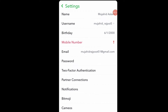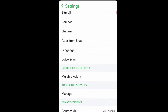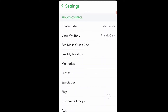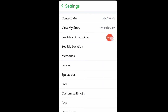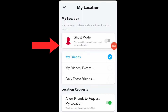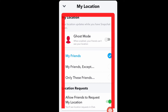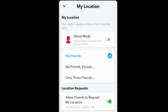Here you can see many options. Scroll down and you will see 'See My Location.' Click on 'See My Location' and you will find many different options.